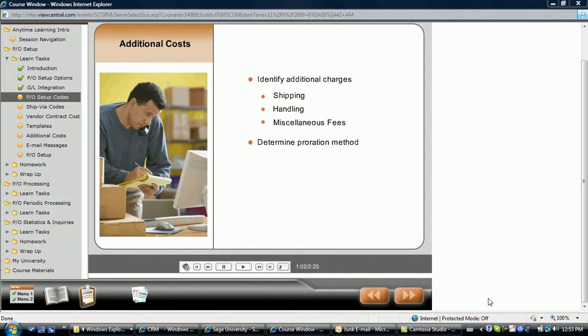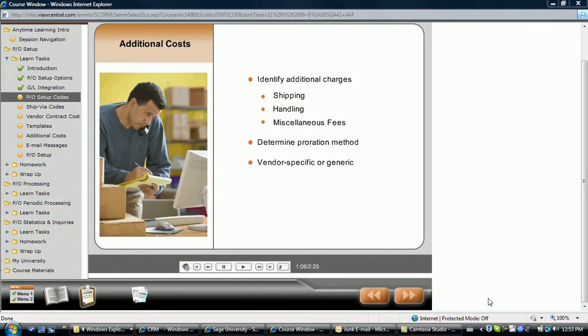There are several options to determine how the cost is prorated to items, and additional costs can be created for a specific vendor or used more generically for any vendor.